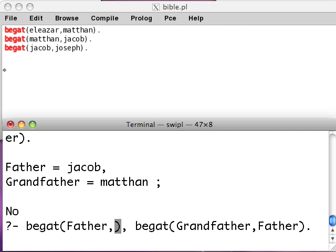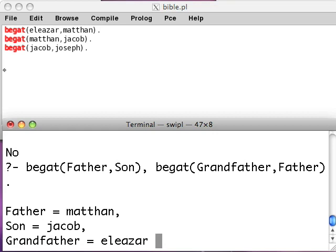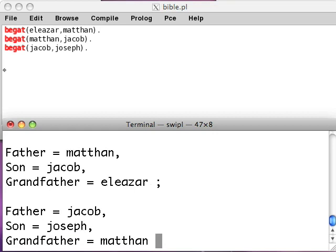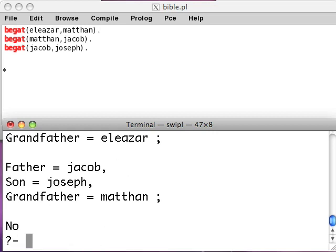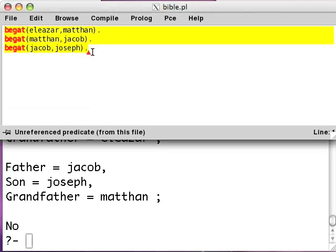If you use variables everywhere — begat(Grandfather, Father), begat(Father, Son) — you get all the grandfather and grandson pairs. Very cool. So now you know what you can refer to with Prolog variables: letters, numbers, or atoms. And you know how to use the program editor to specify facts about these things.